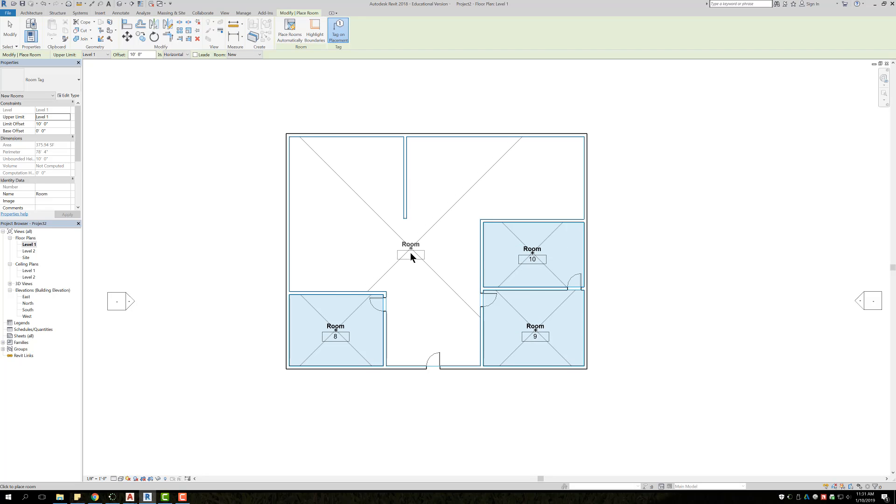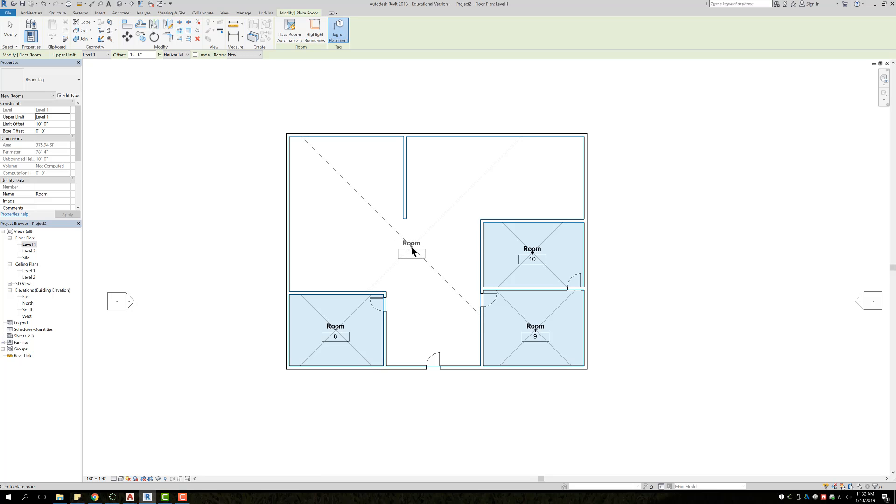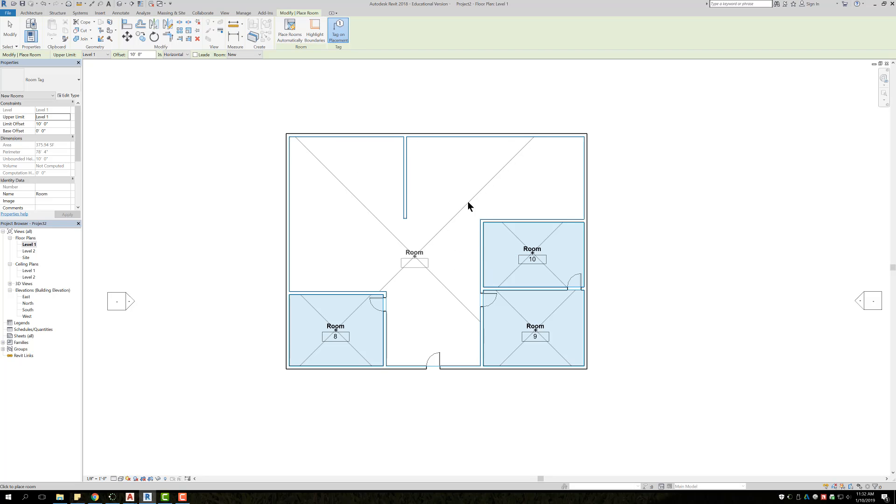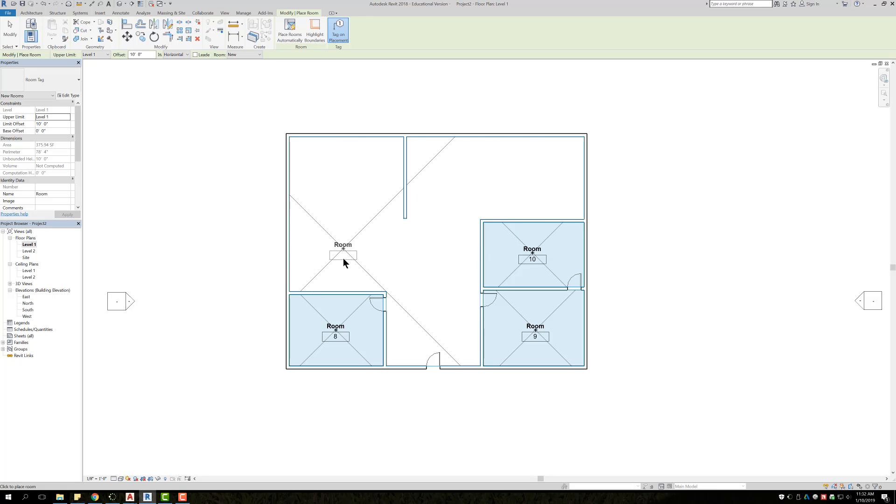One issue you may face is in an open concept, you're going to see when I bring my cursor over here, it's selecting this entire area, even though there's actually separate rooms here. So this would be like my living room up here, kitchen, dining room, and foyer.